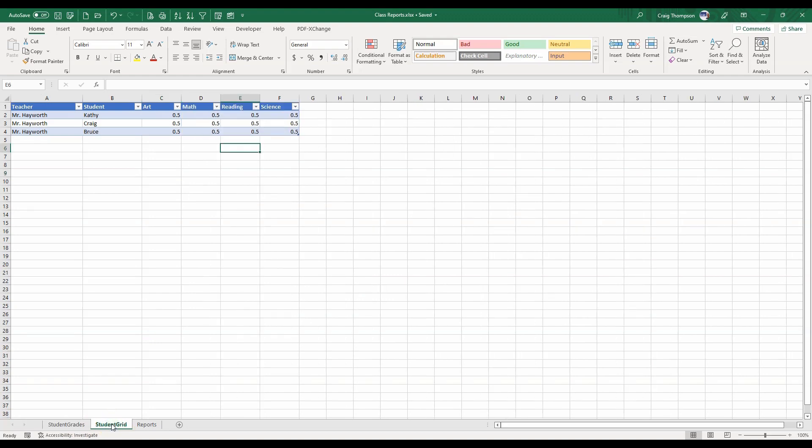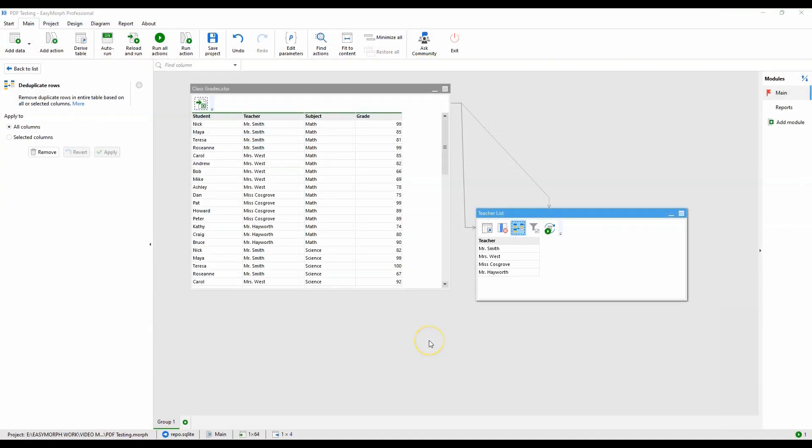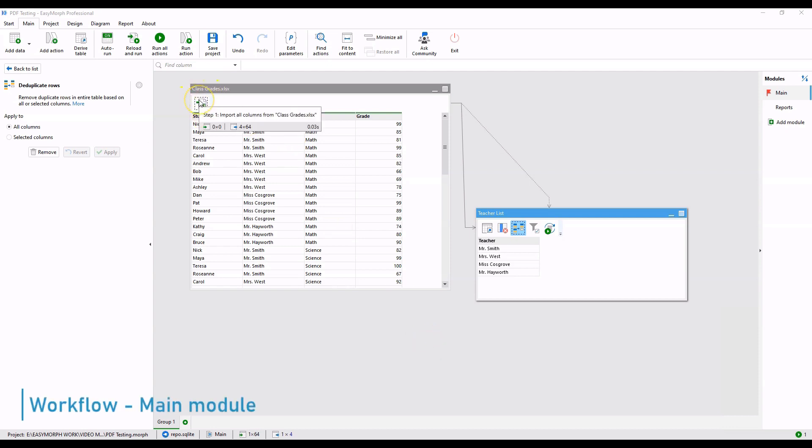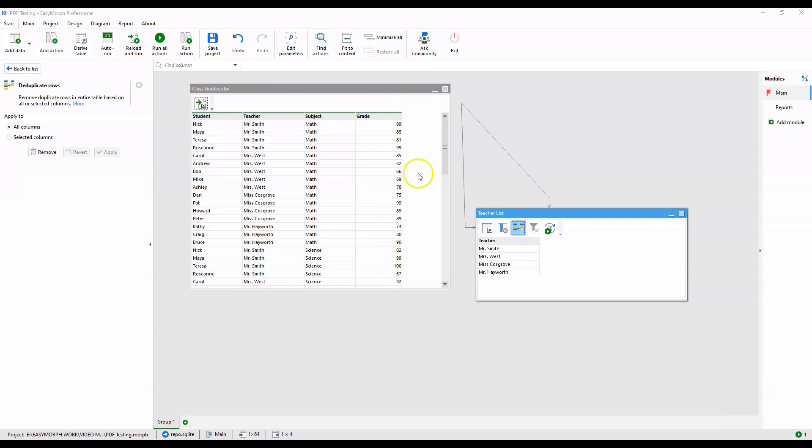Let's take a look at the workflow. We start out by reading in the data file of the students' grades by class and teacher. The values are already aggregated, so no calculations are needed here. We will derive the table to create a list of unique teacher names so we can run the reports by teacher.